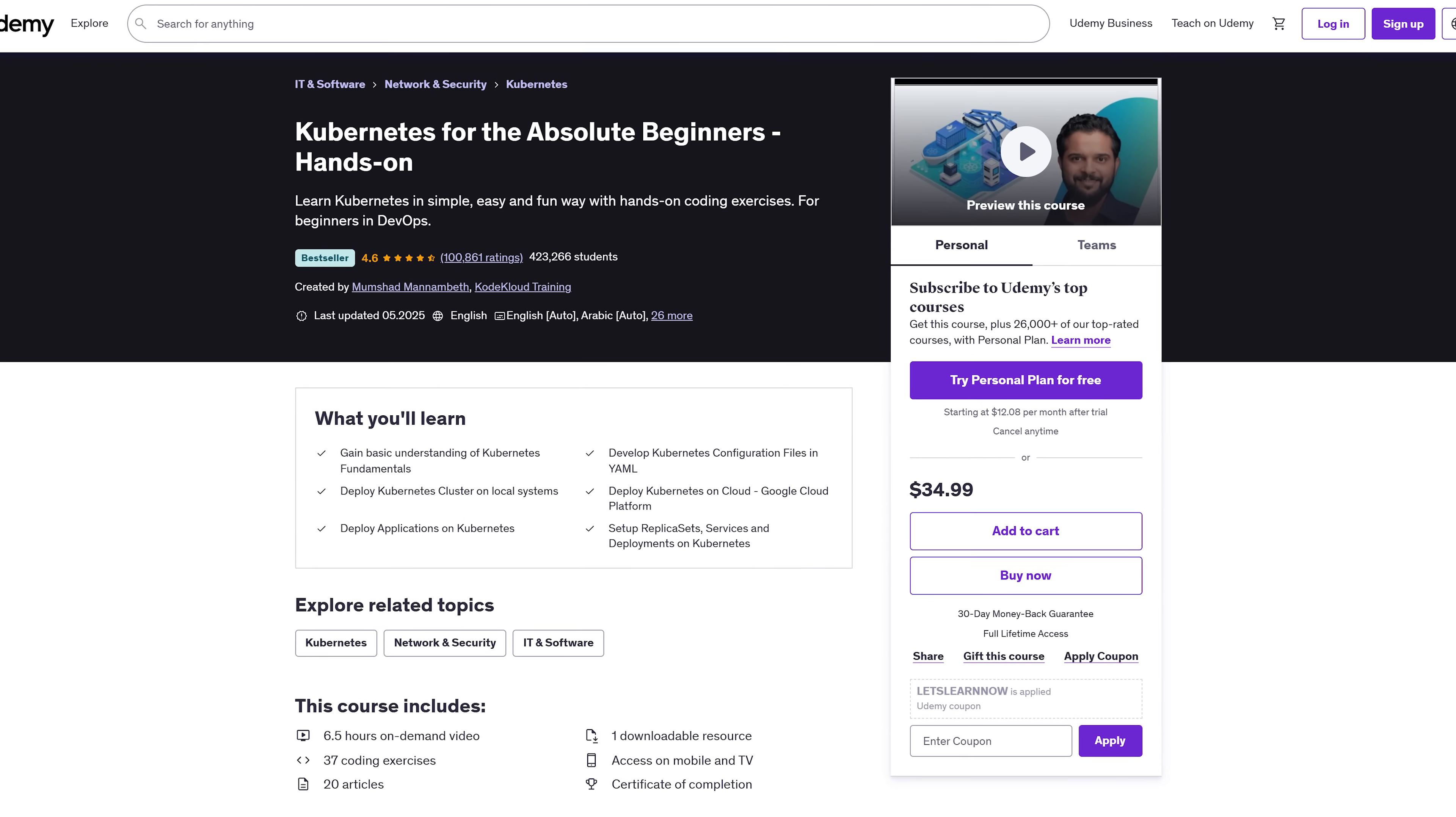Plus, there's a Slack and Discord community with over 50,000 students and live monthly Q&As where you can ask your questions directly and stay up to date with what's new in the container world. Honestly, this community alone is worth showing up for.